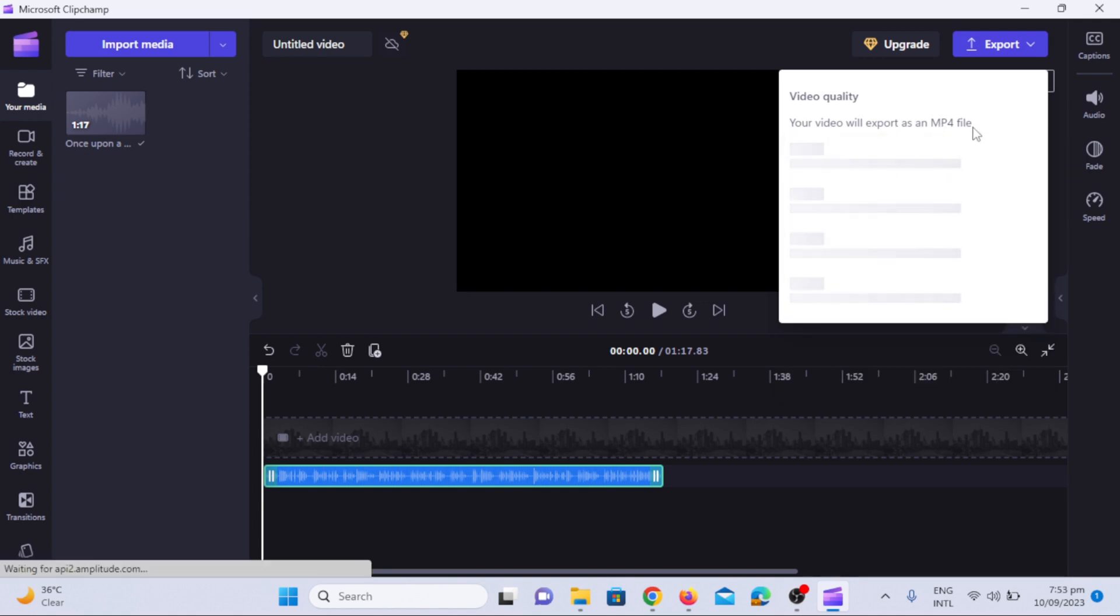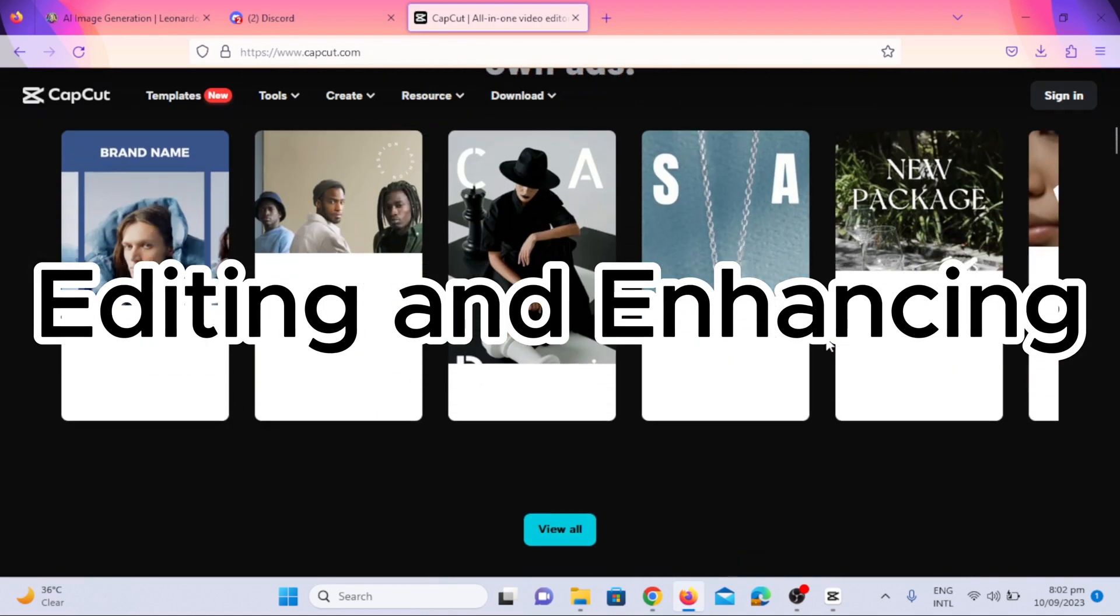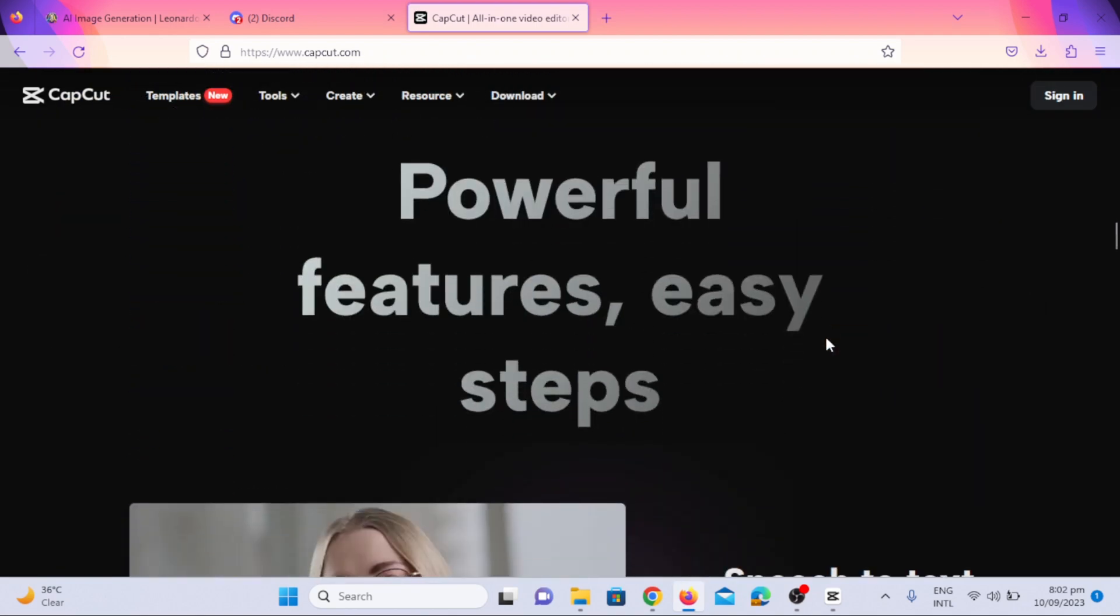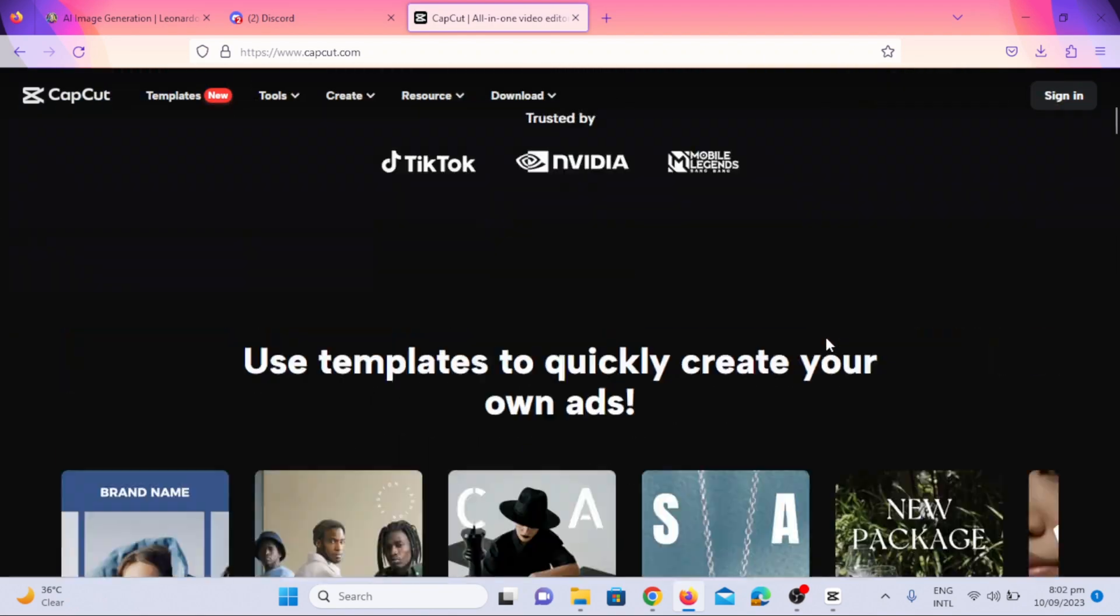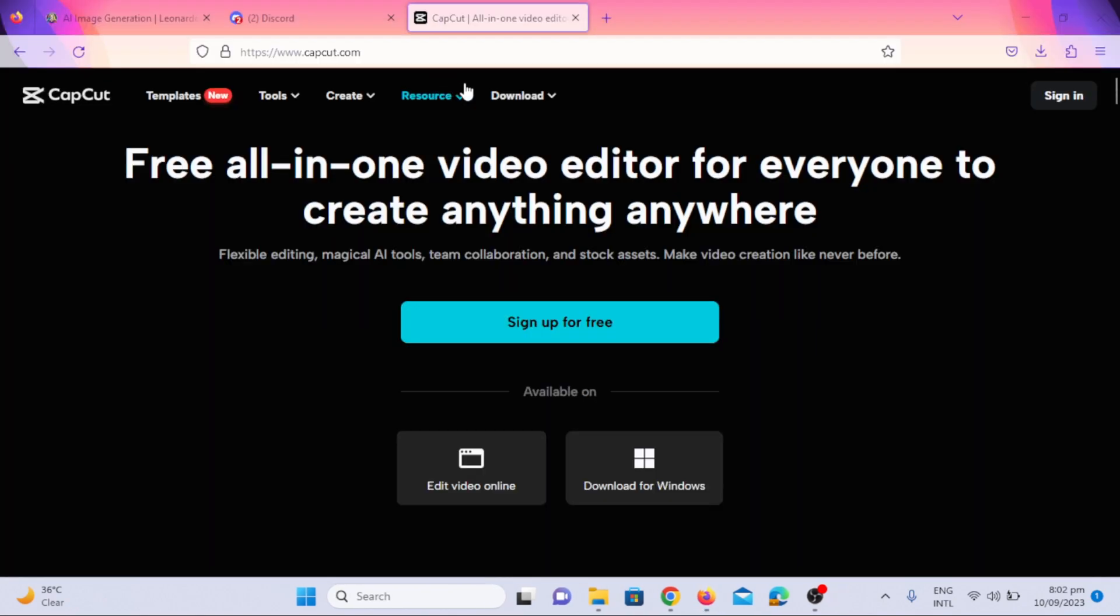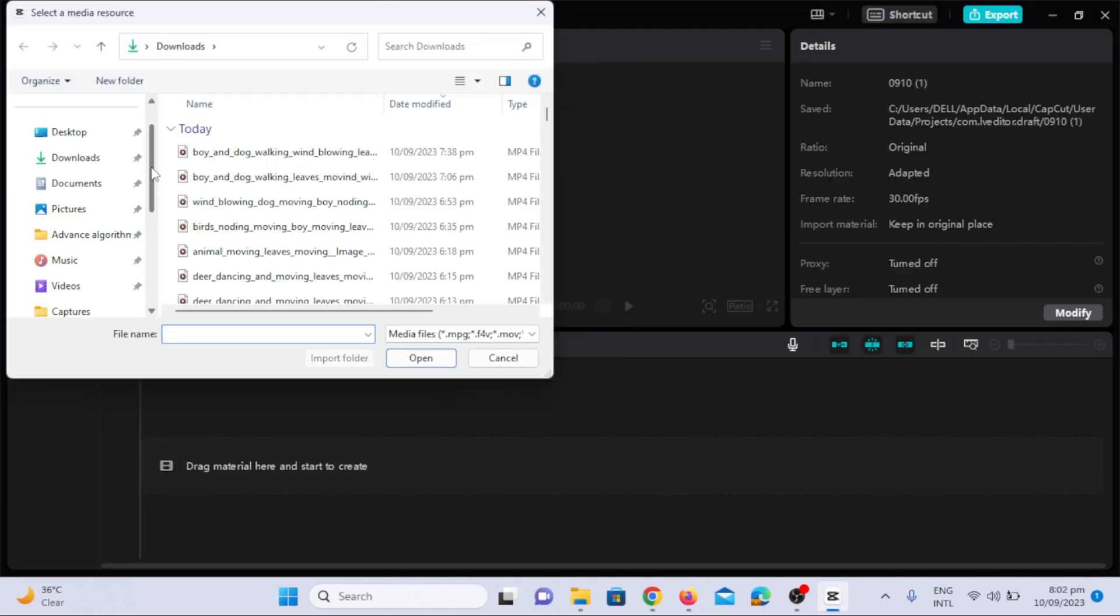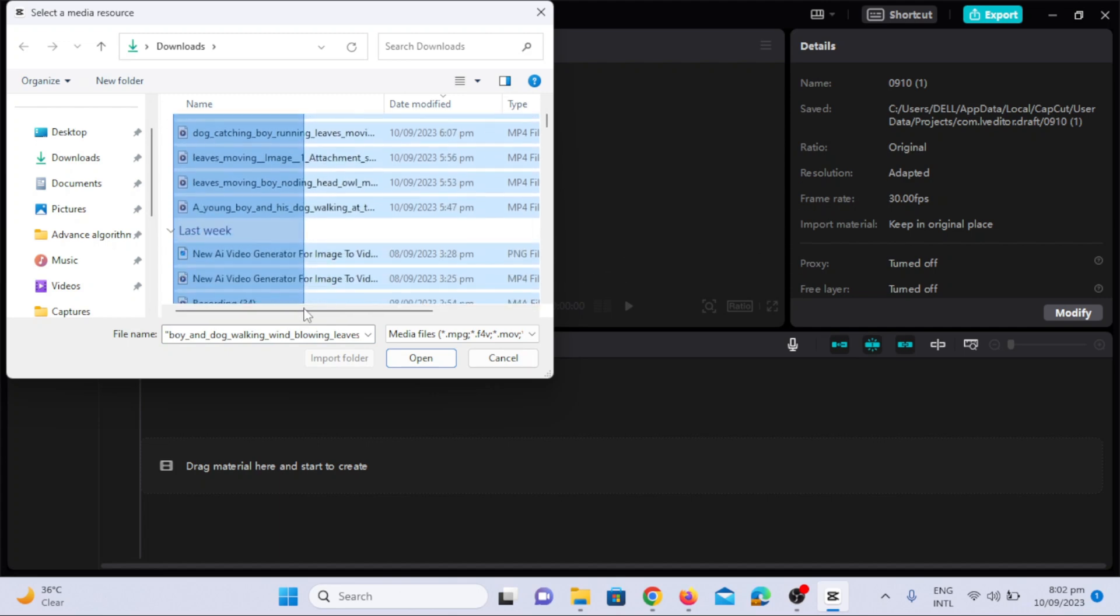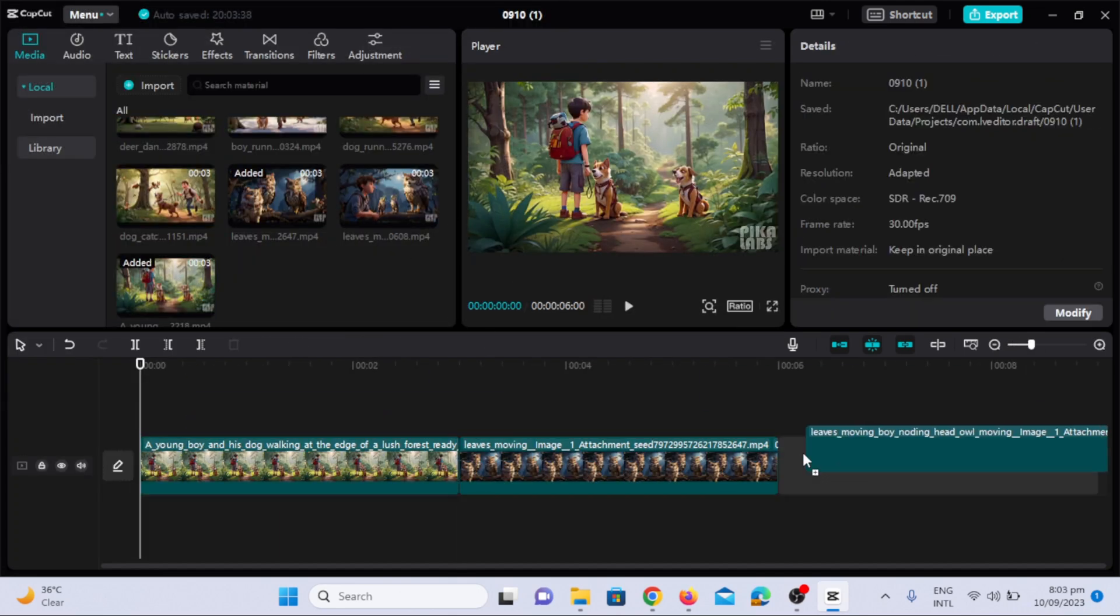Let's move on to the next step, editing and enhancement of 3D animation. CapCut is our go-to video editing software. Click on new project option. Now import the videos generated through Pika Labs.